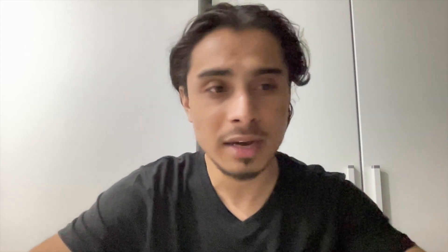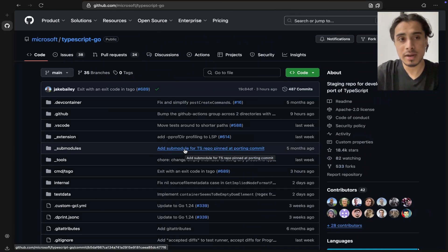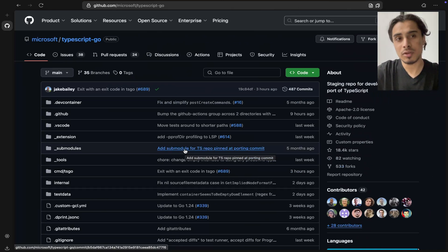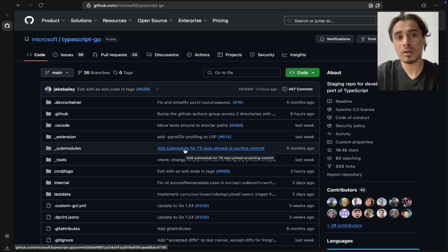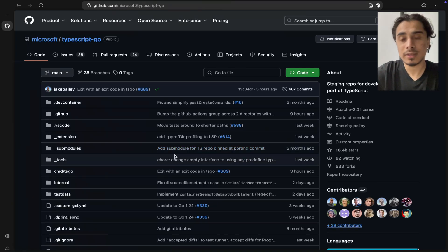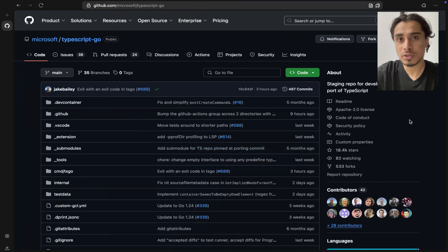Of course they've handled some specific things requiring manual intervention, but most of the conversion is handled with an automated script that converts TypeScript code to Go. What you can see is the staging repository for this native port of TypeScript to Go.